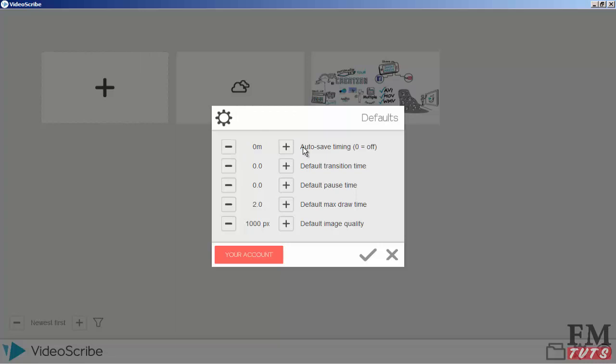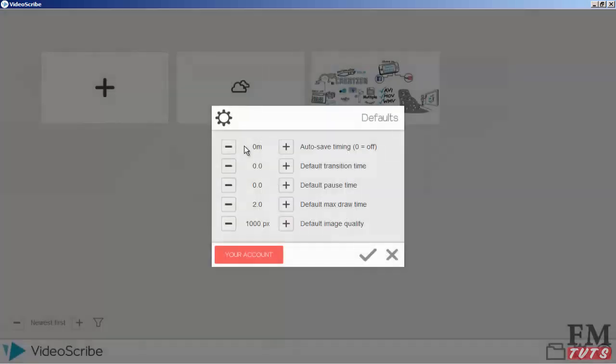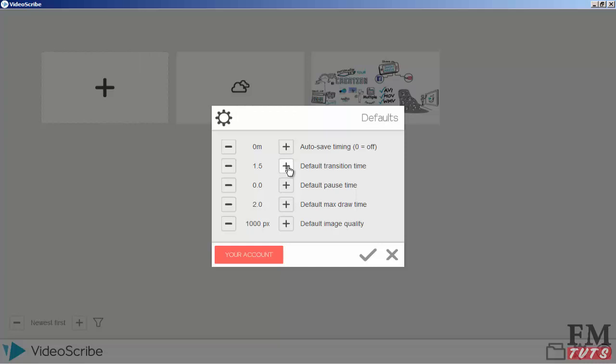You can set video requirements. Auto-saving means if you want to save your VideoScribe file automatically. Click here and put the time in minutes - after how many minutes you want to save your file. This is the default transition, which is not really important for every image. By default it's set for two seconds.